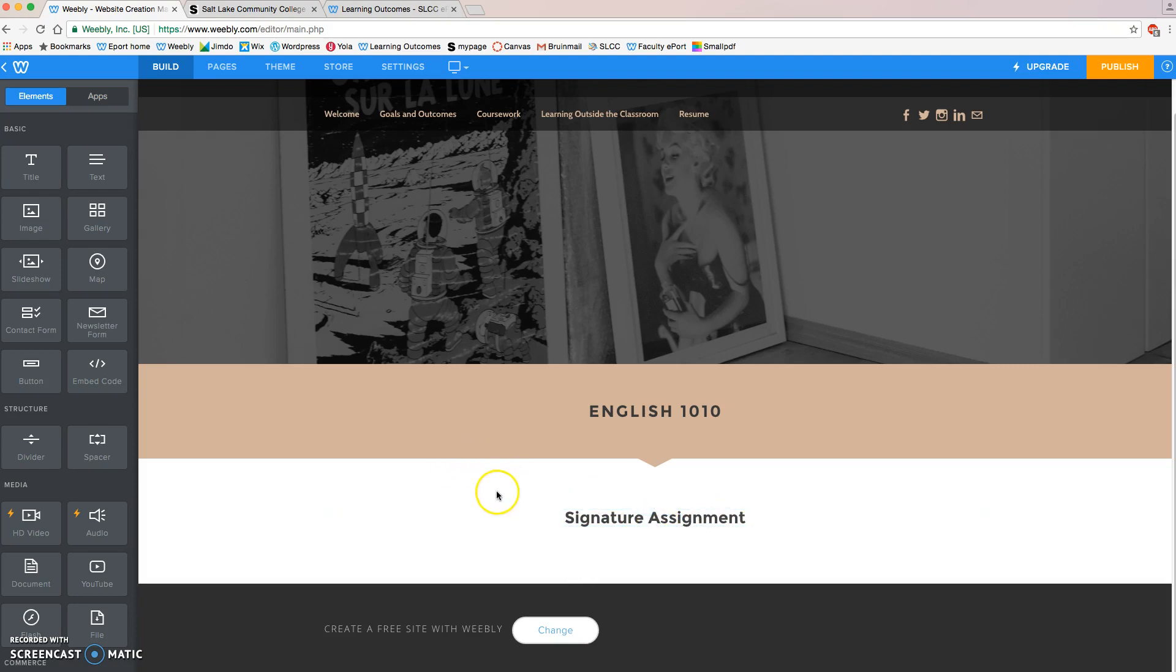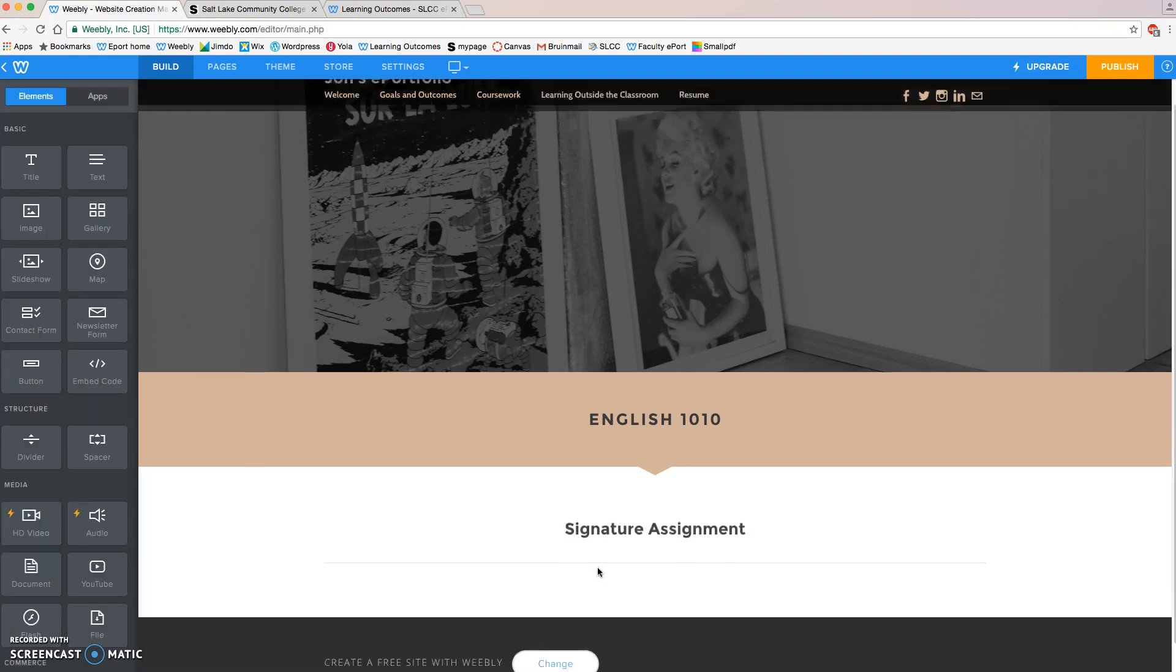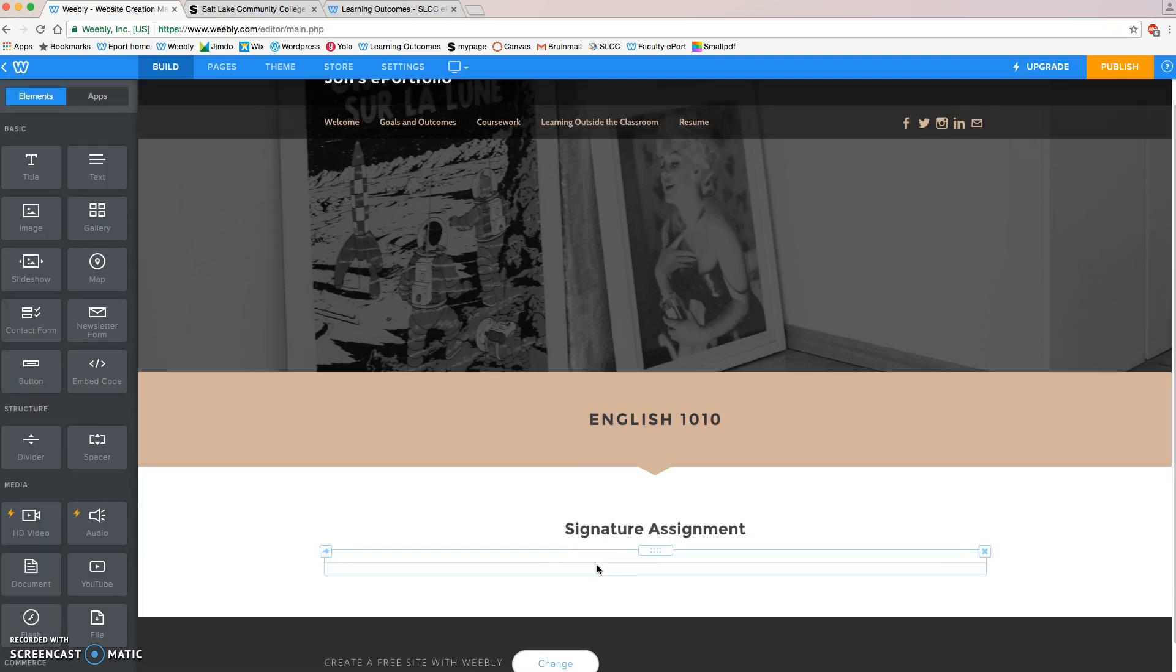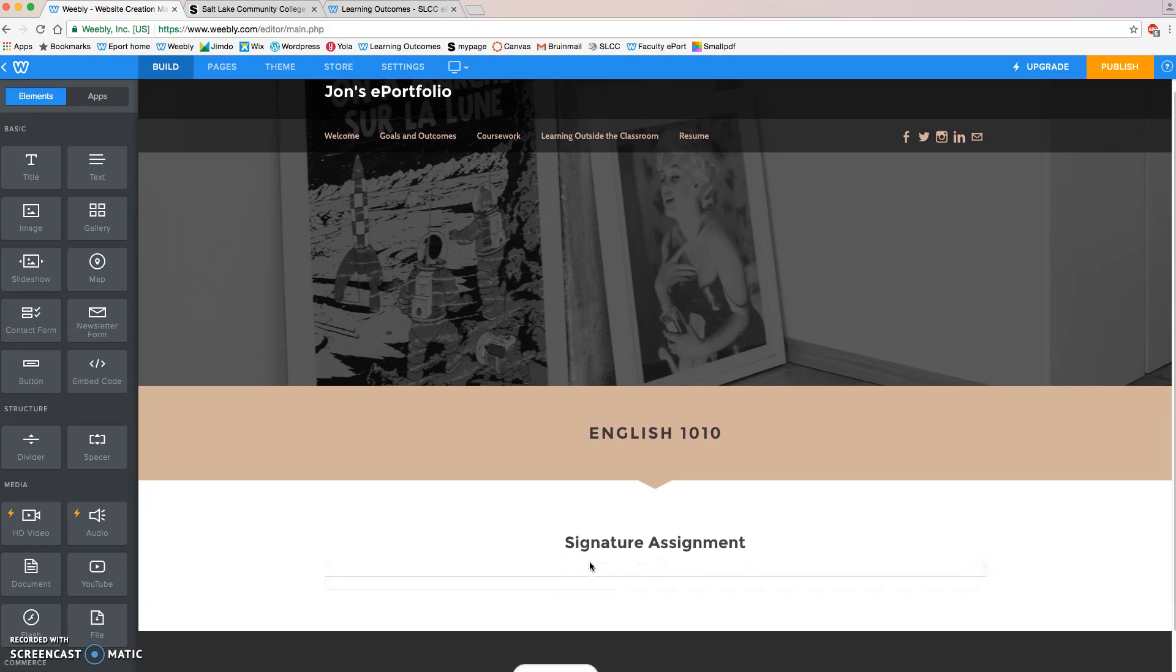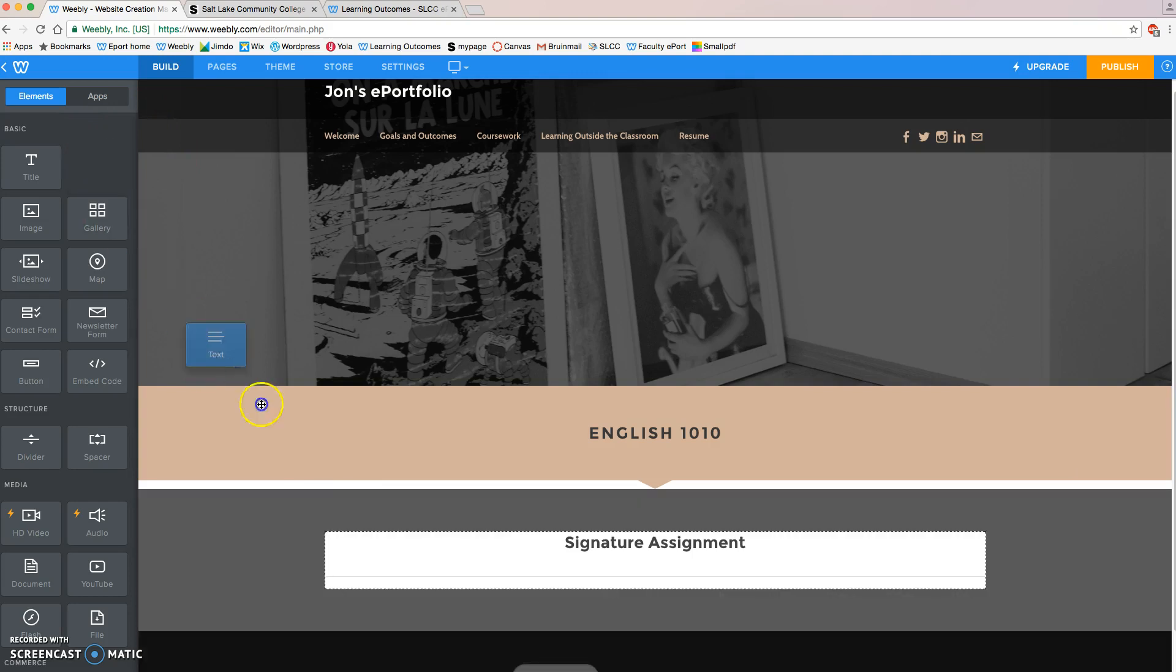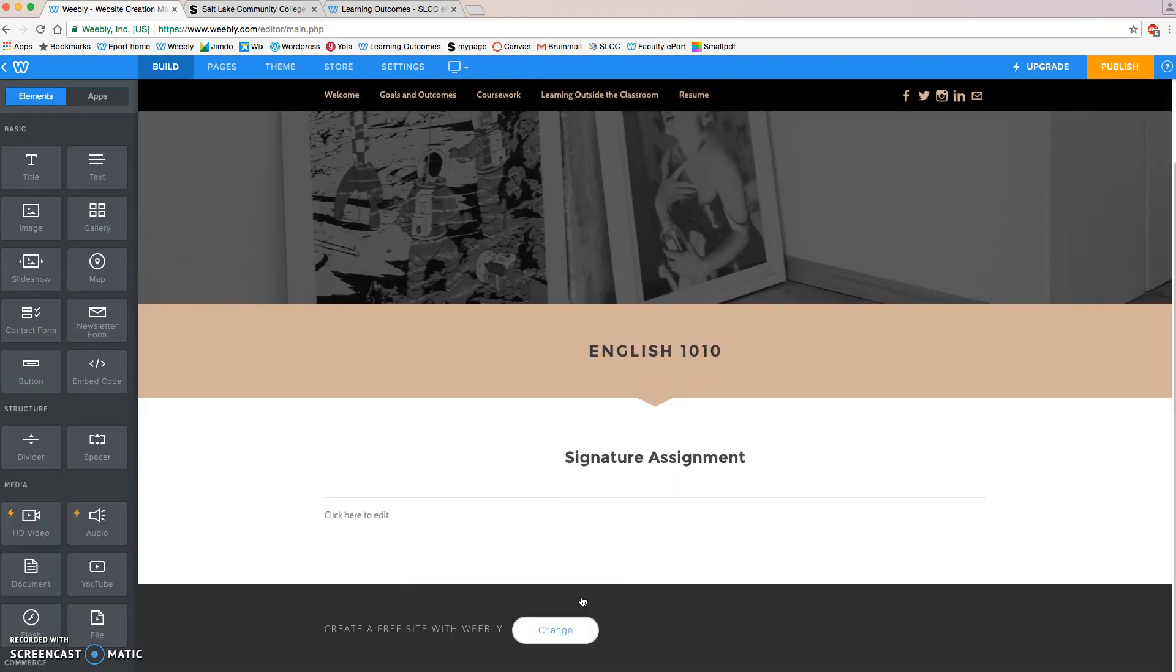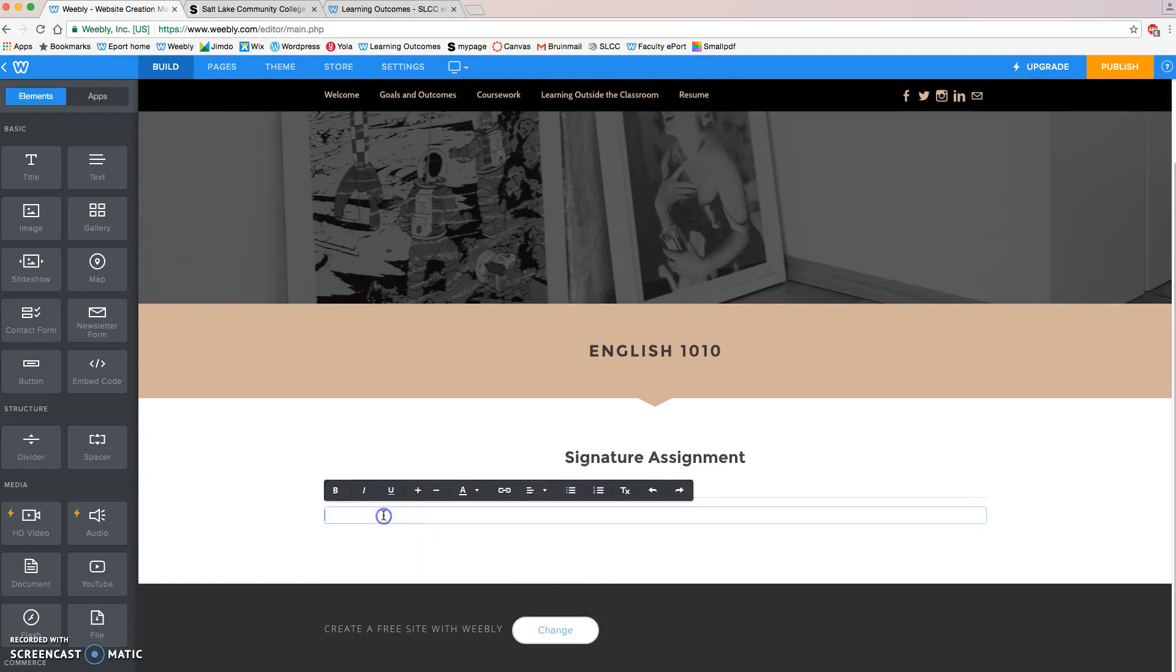The next thing I want to do, just to make it look nice, I'm going to grab a divider and put it under that. It separates it from the rest of the page. The next thing I will grab is a text box and pull that down. What we're going to do, it may seem out of place, but it's correct. This is the right thing we're going to do. We're going to copy and paste our essay in this text box.